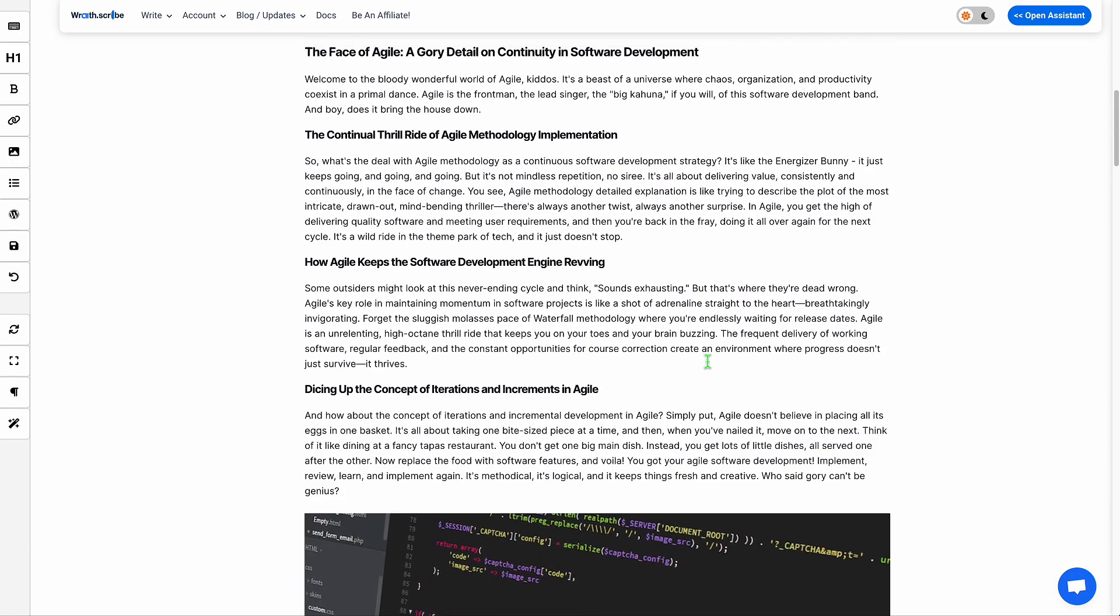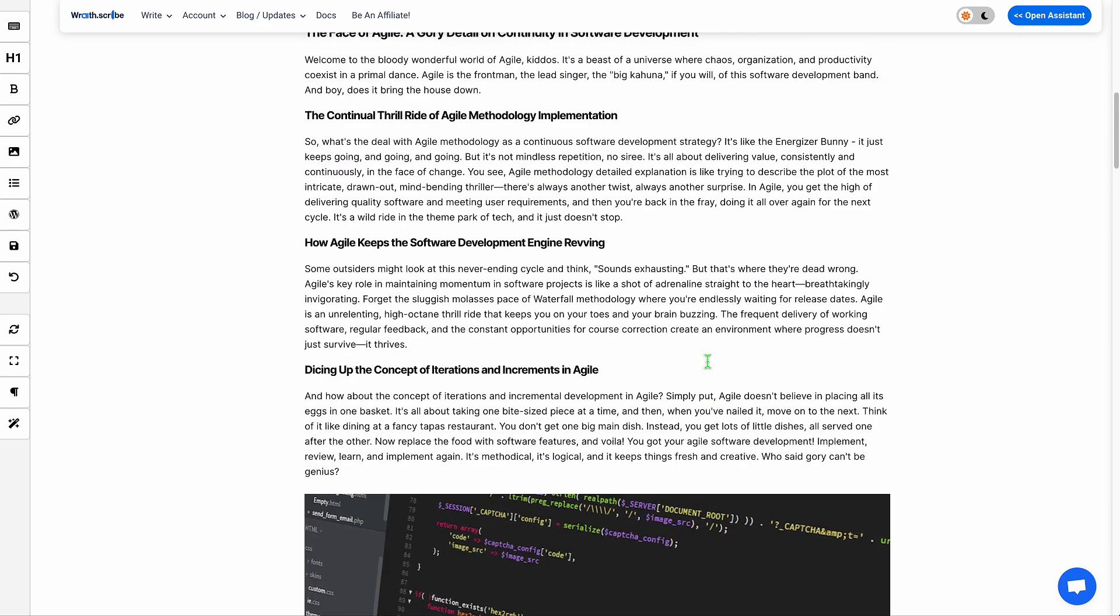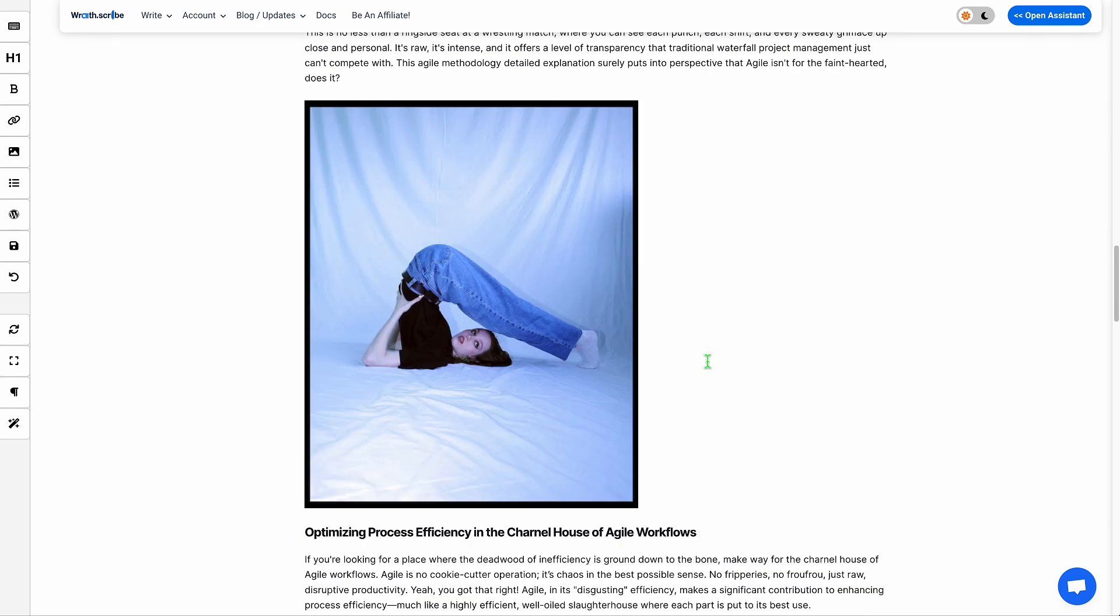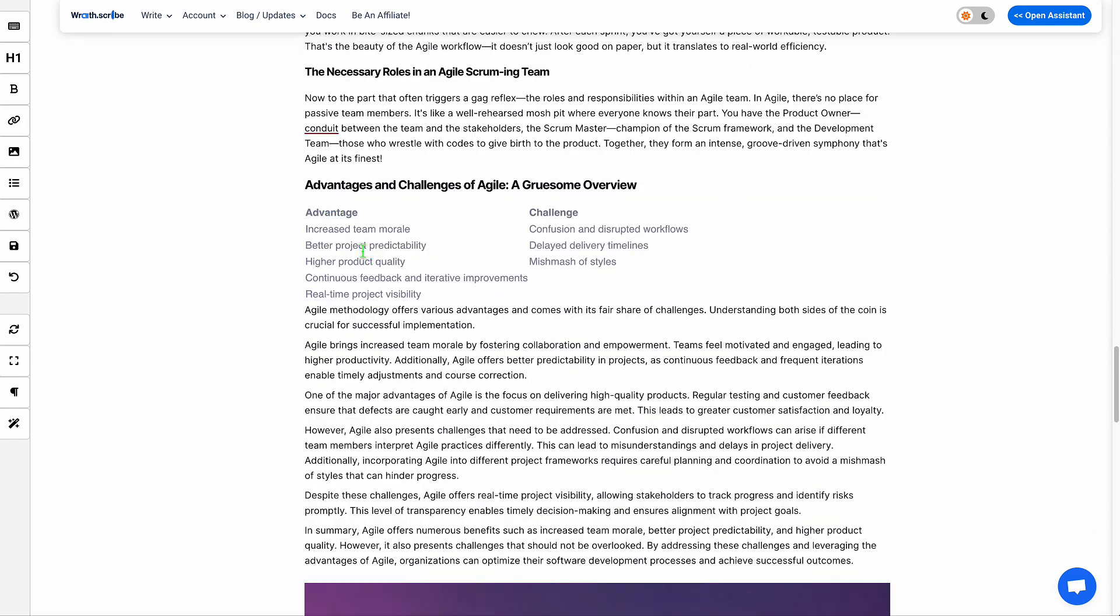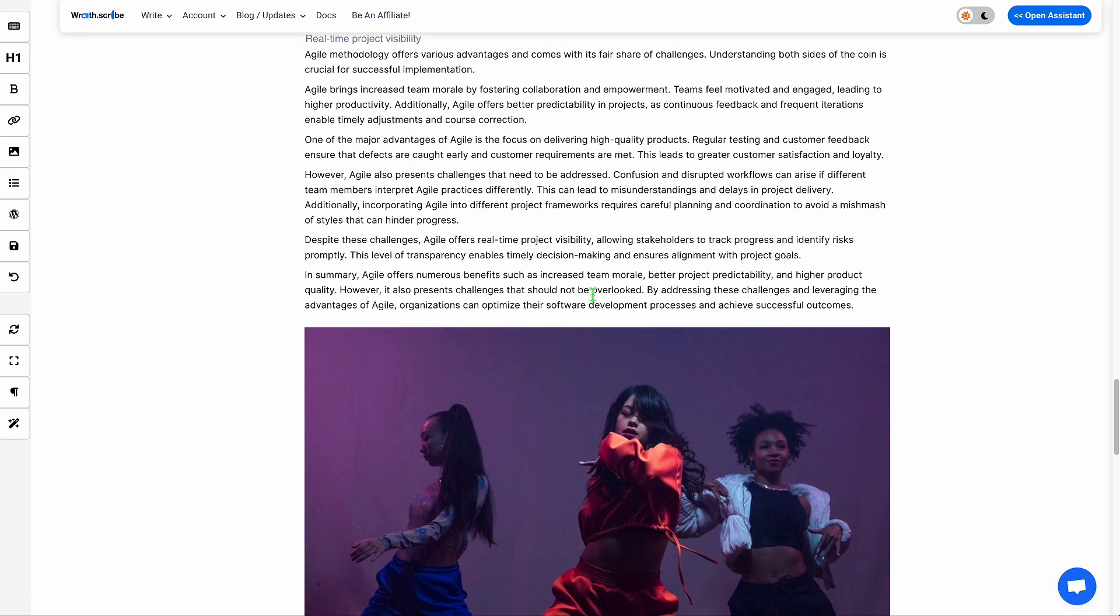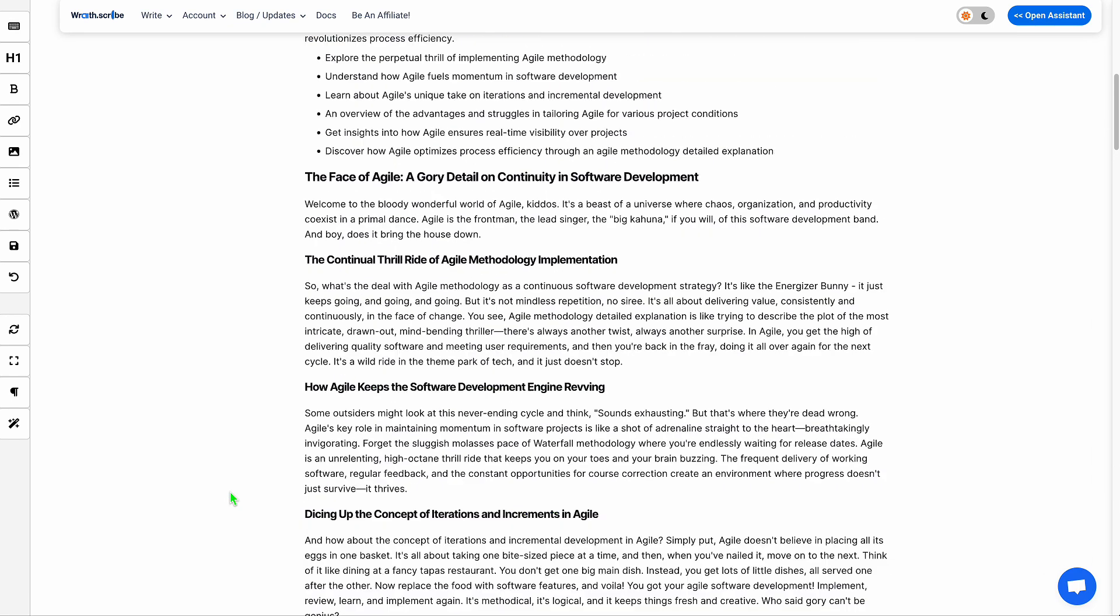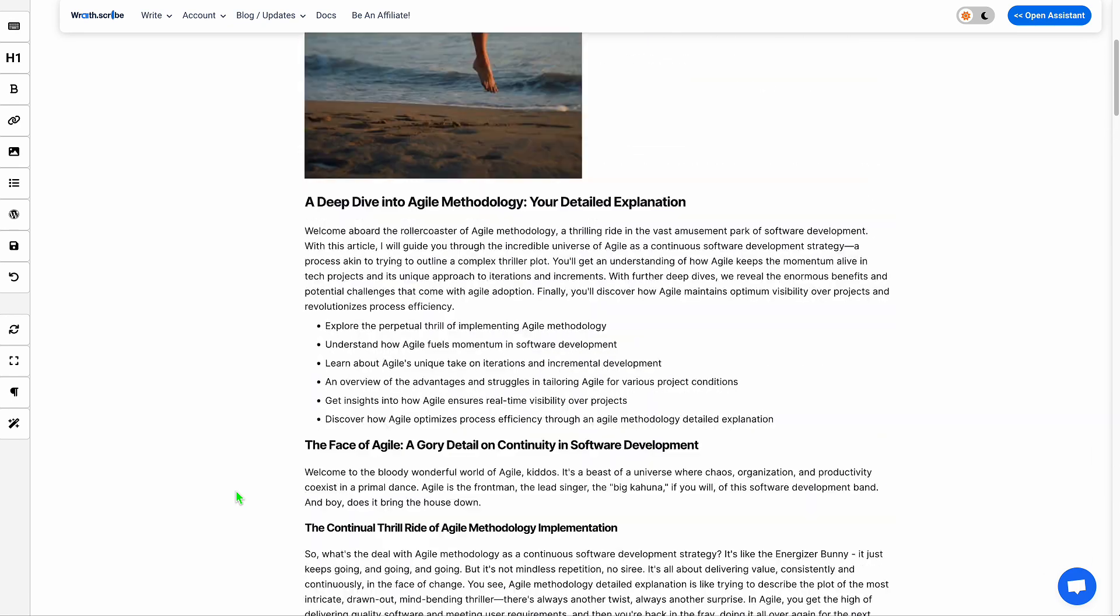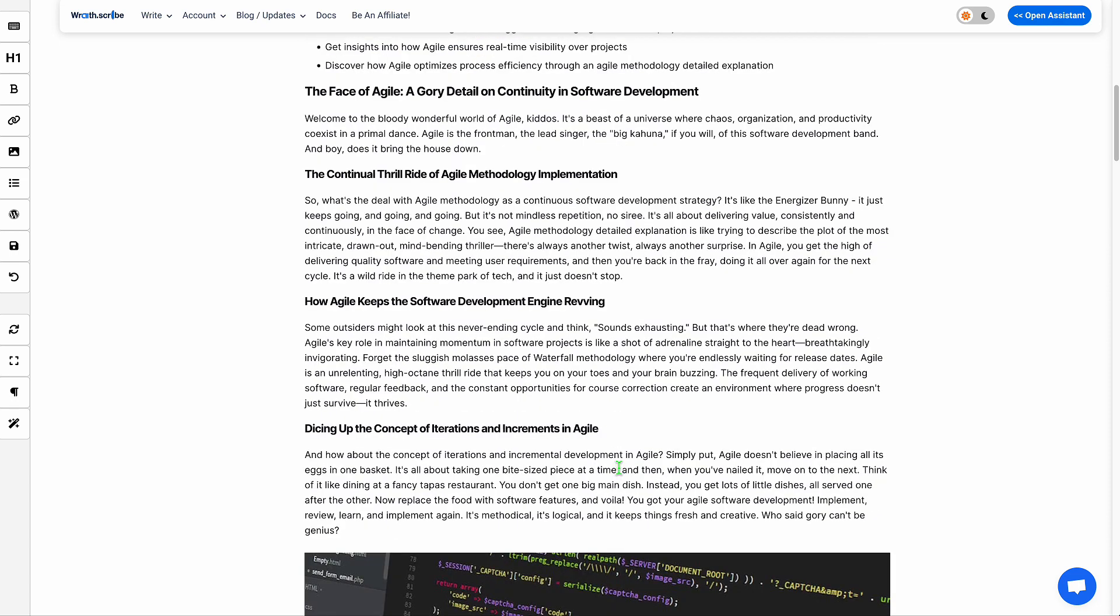Another thing I added on top of that with this upgrade is there are tables now. So for example, it's talking about advantages and challenges of agile. I'm very excited because a lot of this combined really compounds the SEO.